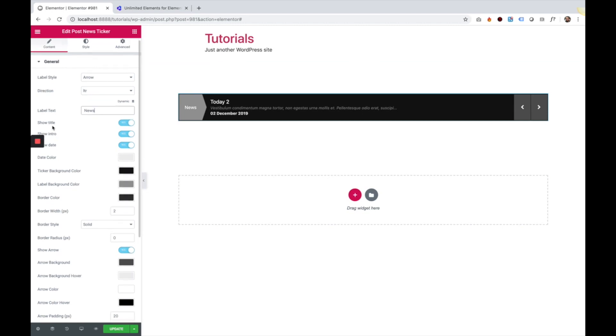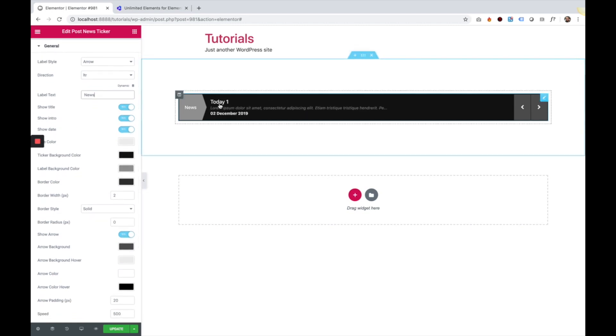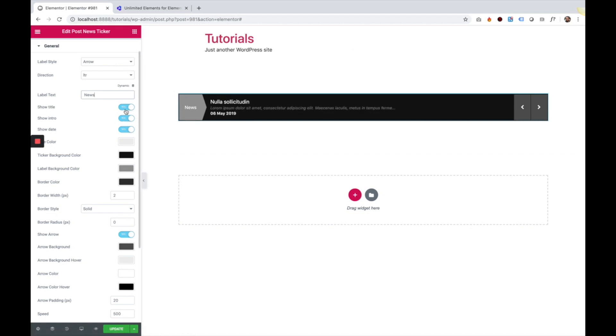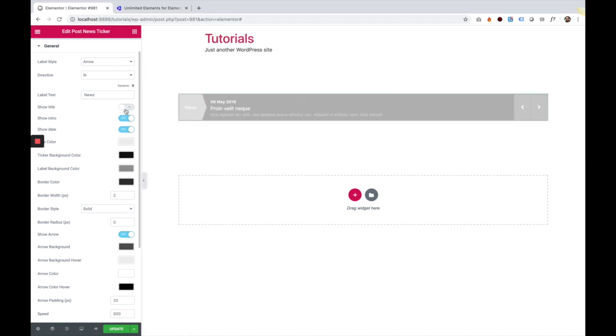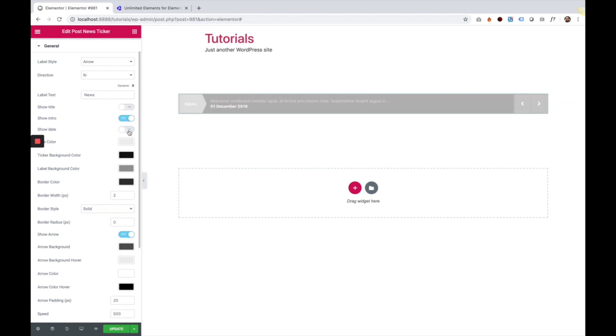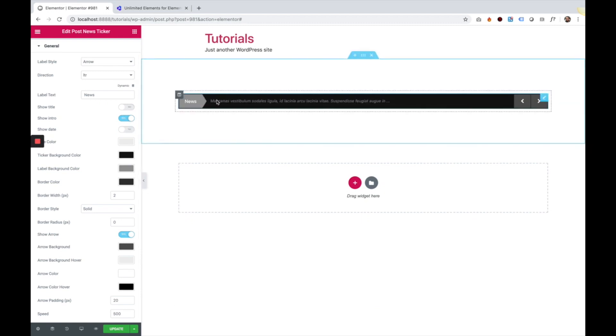The next settings are show title, intro, and date. So each one of these can be turned on and off at any time. Let's just check it out. I'm going to turn off the title and the date, and we're left only with the intro text for the post.